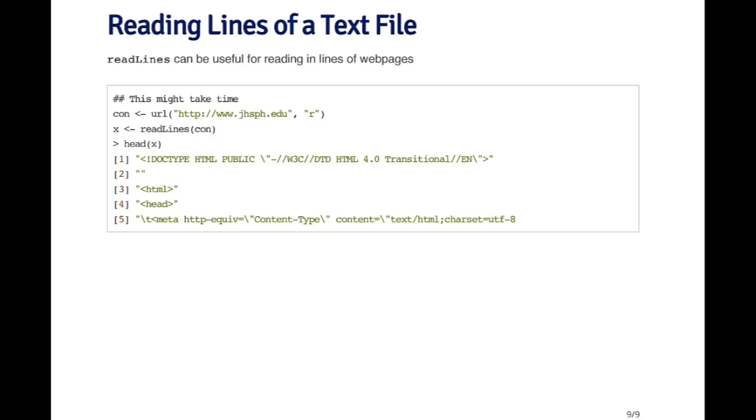The lines of text that come from the connection are going to be stored in this character vector x. When I look at the first couple lines from x, you can see that it looks like HTML, which is what you would expect. The URL function is useful for creating a connection to a non-file object, and using read.lines is useful to read the text from that connection. This is another way to read data beyond using functions like read.table or read.csv.